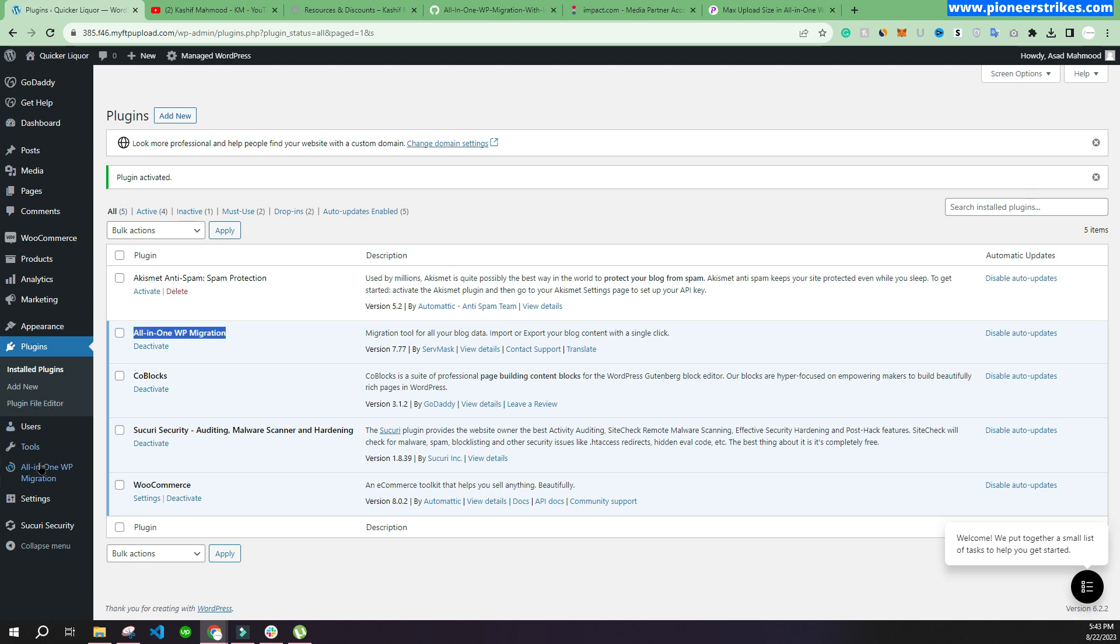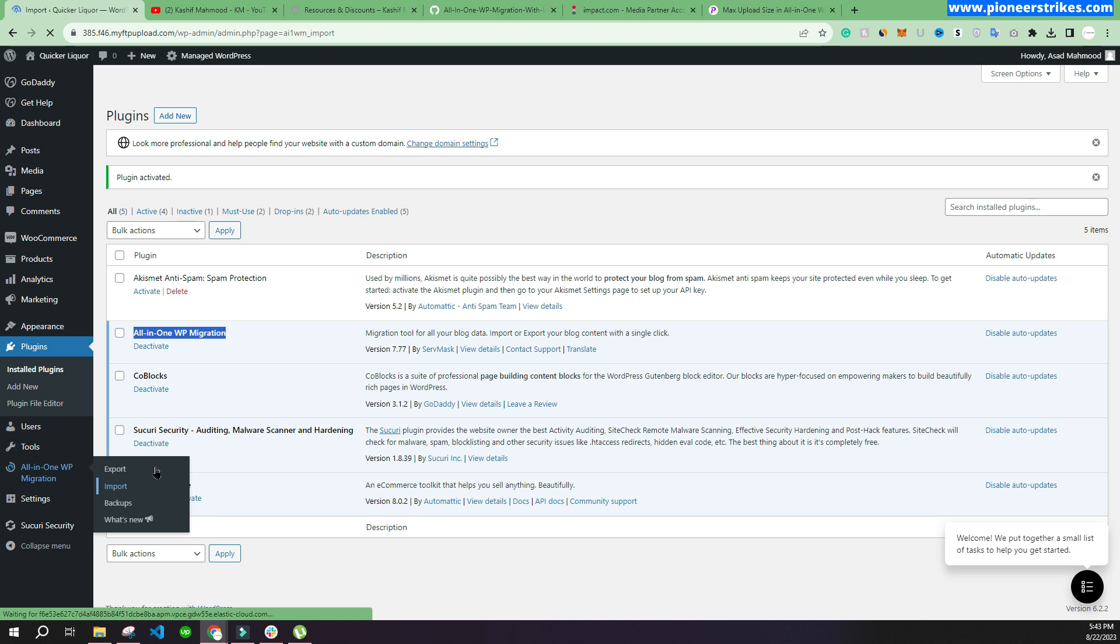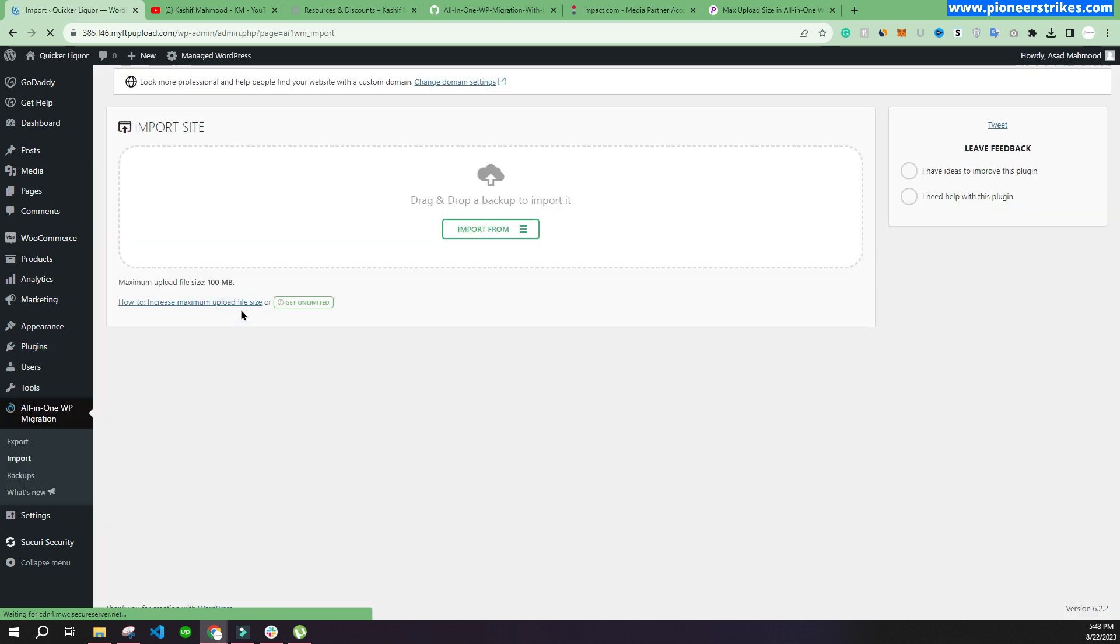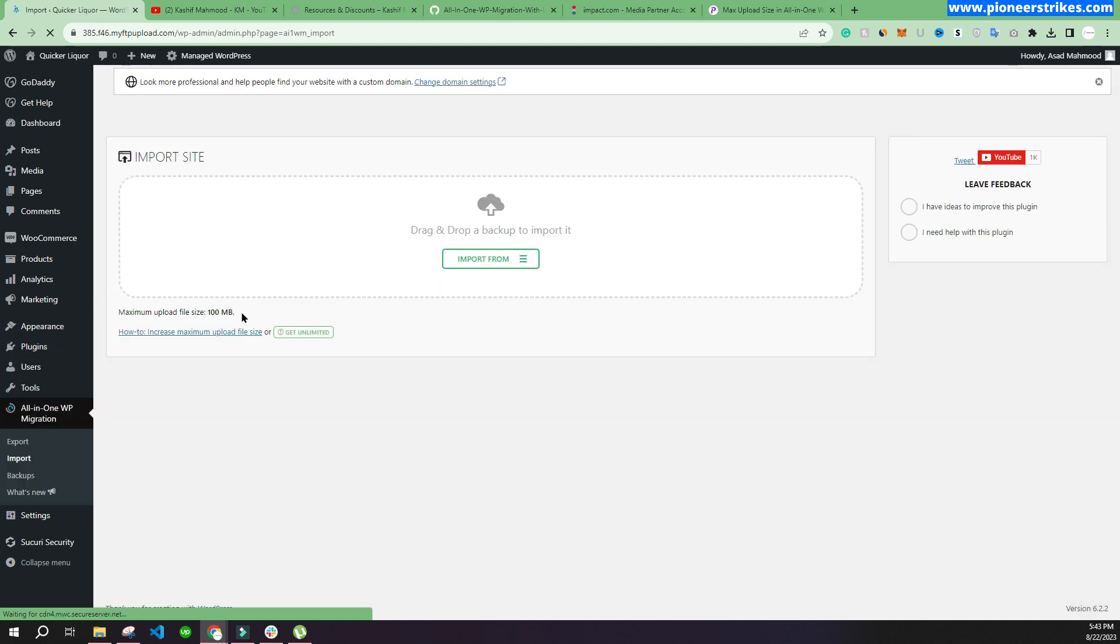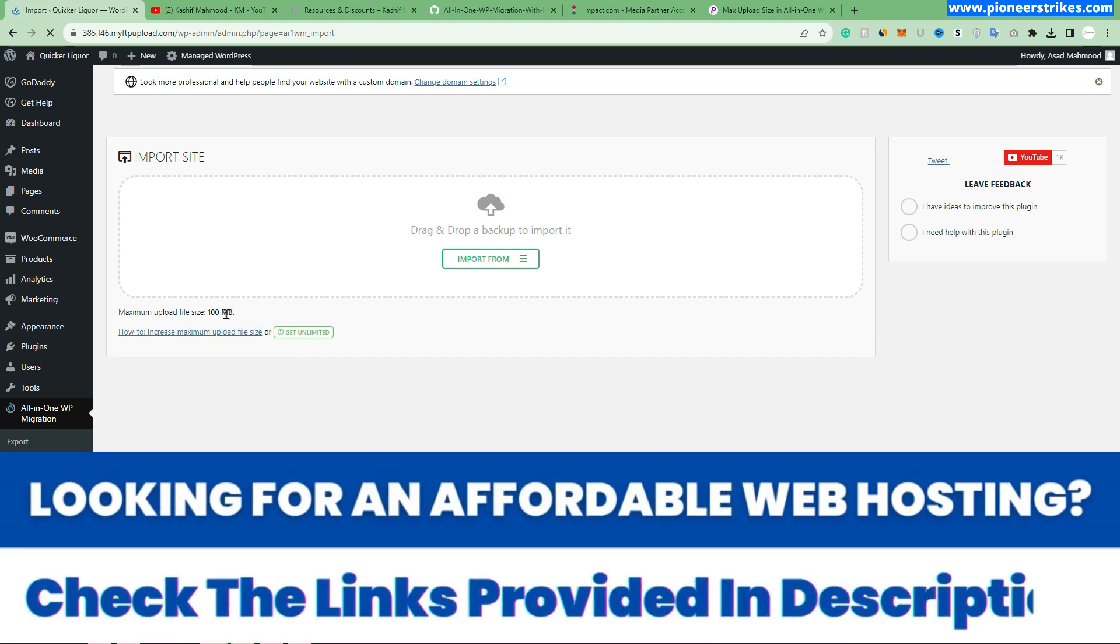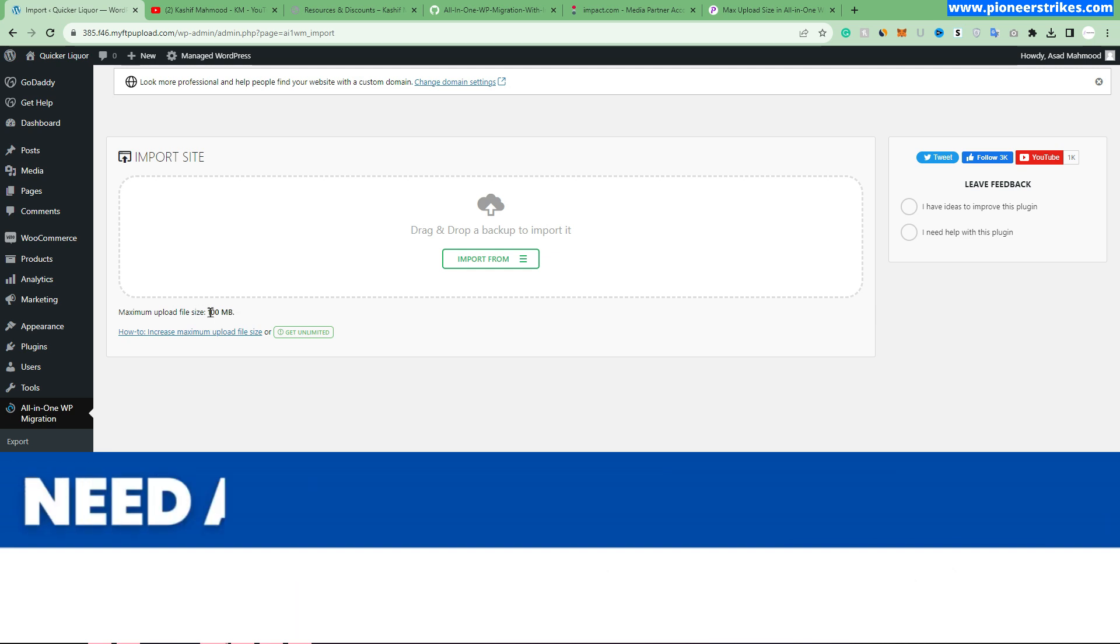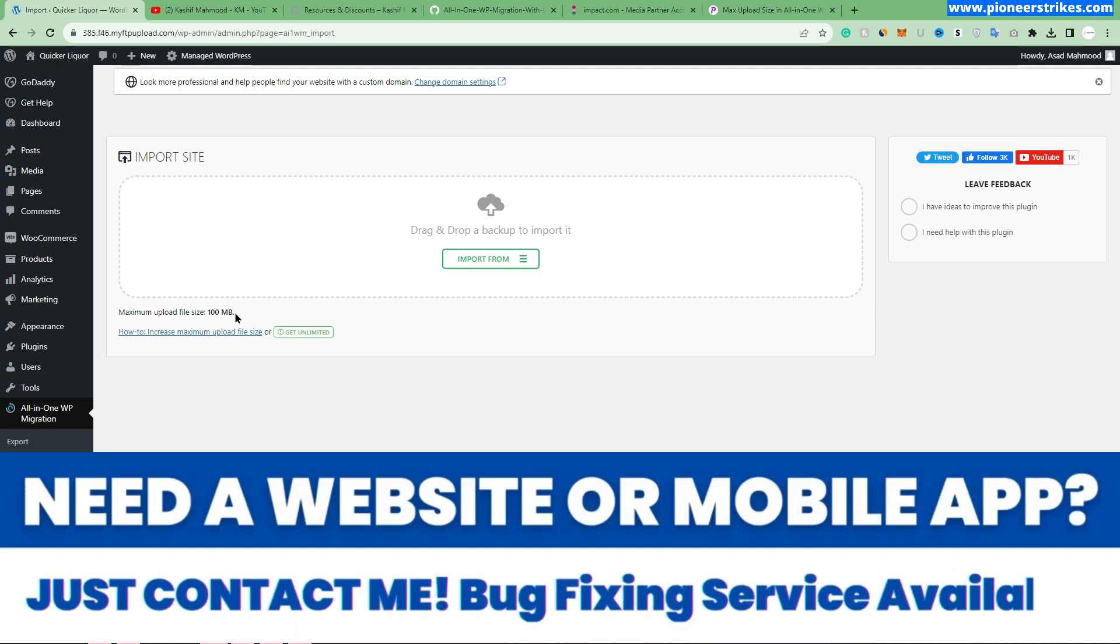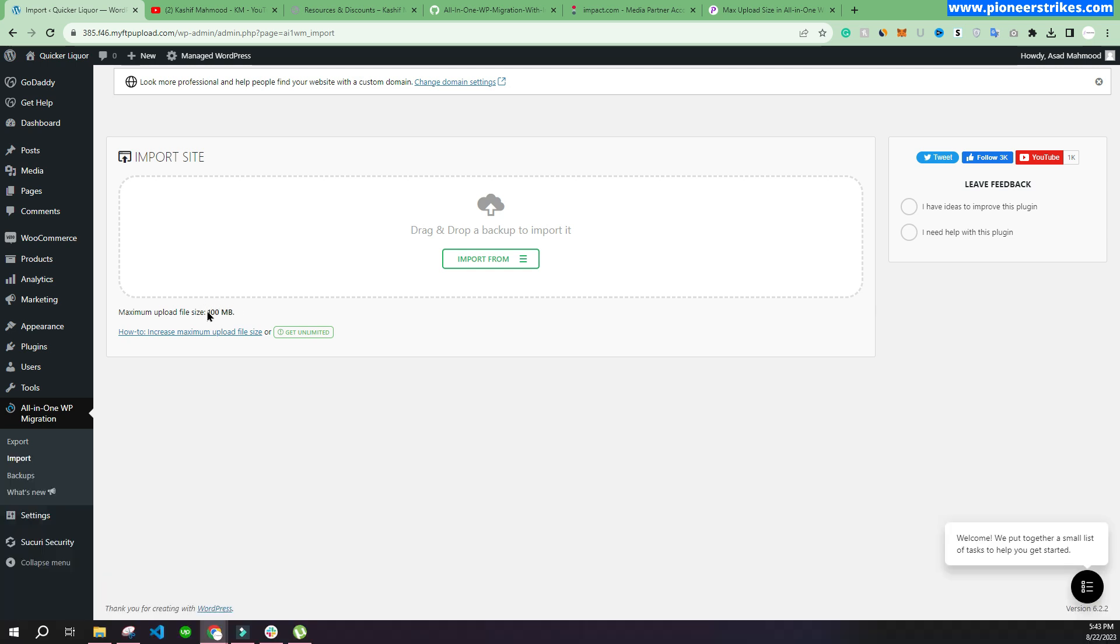Here you can see when we go to import, we have only 100 MB. On your side you may have a little bit more, less, or maybe larger, but here we have 100 MB. In this video we will fix this issue and we will increase the amount of maximum upload size.